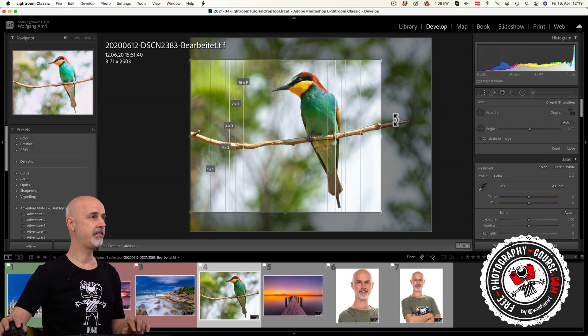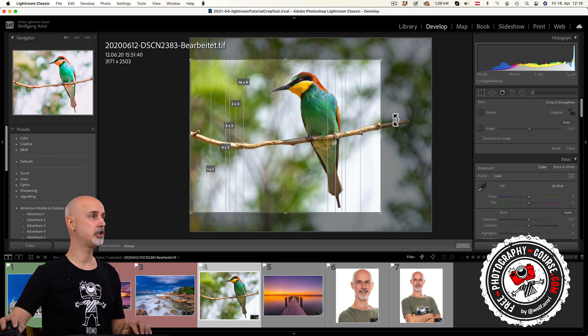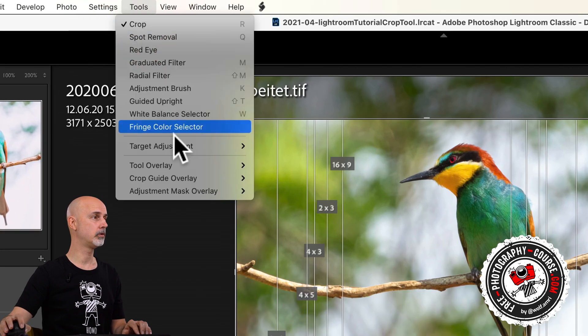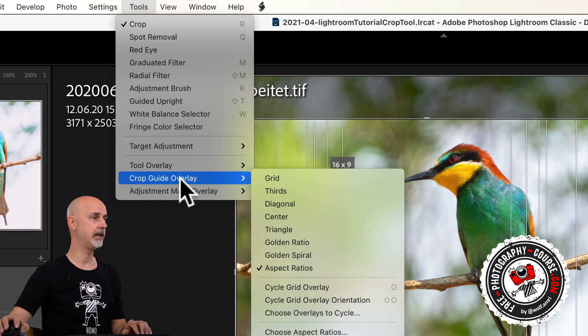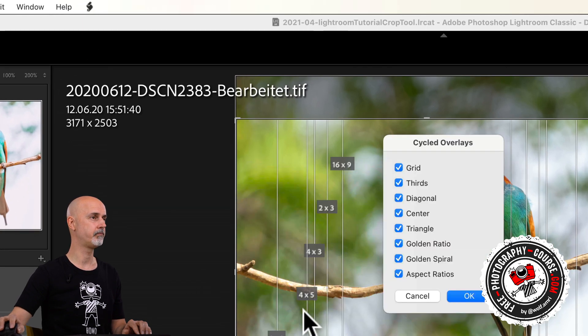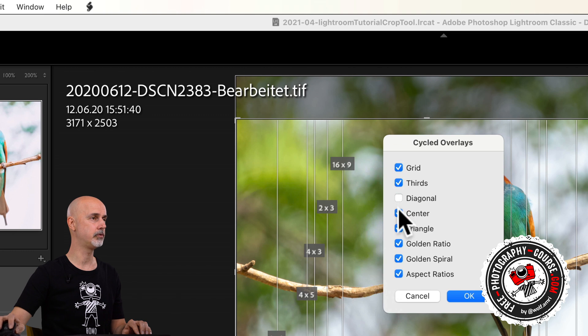If that is too much for your taste, you can choose which overlays you really need or want to cycle through by choosing tools, crop guide overlay, choose overlays to cycle. Then uncheck the ones you don't use.